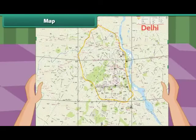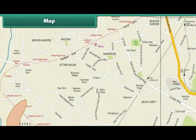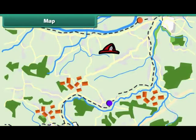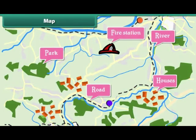Look at this paper with a number of lines drawn from top to bottom. This is a map. It helps a person locate a place.